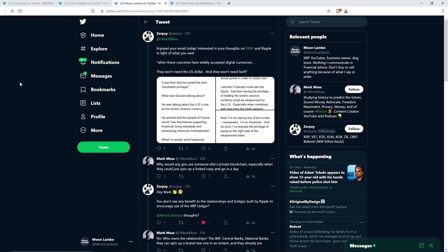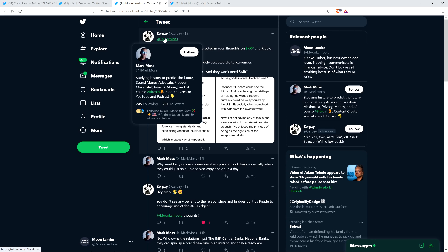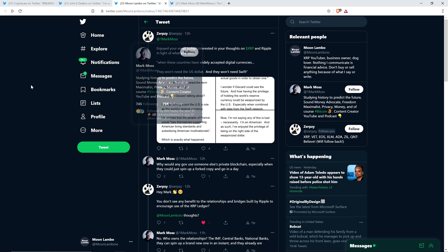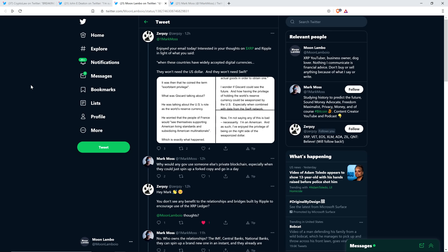All right, into this now. And shout out to Zerpsy, who ultimately tagged me in this thread here. So there's an individual named Mark Moss. I wasn't familiar with this gentleman. But he's got 25 followers on Twitter. And his little bio here reads as follows: Studying history to predict the future. Sound money advocate. Freedom maximalist. Privacy money. And of course, Bitcoin. Content creator, YouTube, and podcast. And so it turns out he has a YouTube channel with 246,000 subscribers. So props to him. That's not easy to get to. So kudos right there. So he's probably a rather sharp individual that knows his stuff in a general sense with the type of stuff that he covers. But he said some stuff about XRP that I know just doesn't make sense.